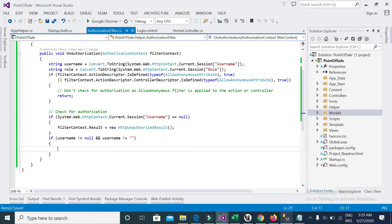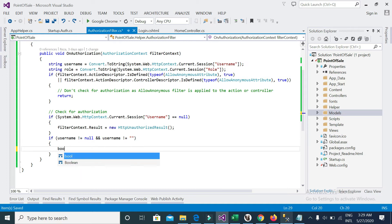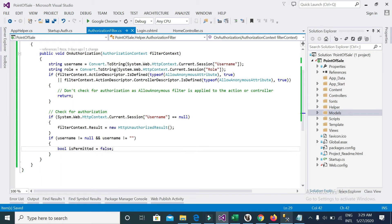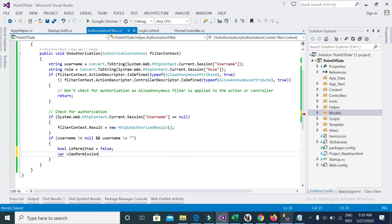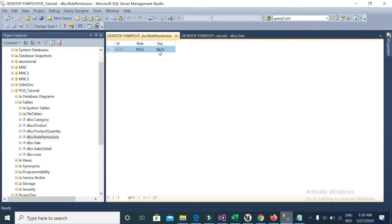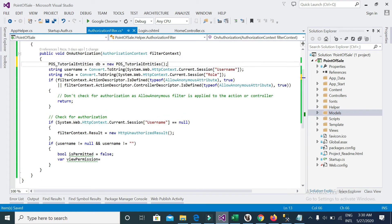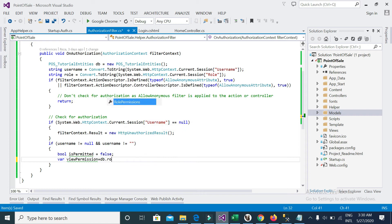Then it will go inside the condition. I'll take a bool variable for the permission check. I will get the view permission from the database — from my permission table — where I will check if the view for a given role exists or not. I add the context reference: dbContext.RolePermissions.